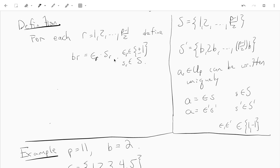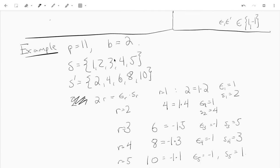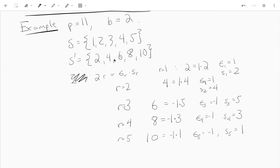Let's do a quick example so that you see what I mean. Let's try p equals 11, and b equals 2. So here's S, and here's S prime in this situation. (p-1)/2 is (11-1)/2 = 5. So the integers are from 1 up to 5, then we take each one and multiply it by b, so you have the even integers from 2 to 10. That's S prime.